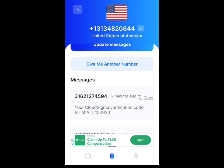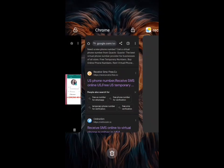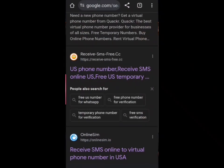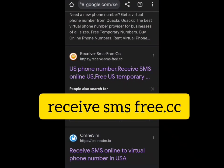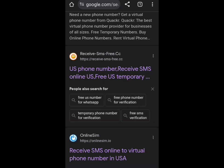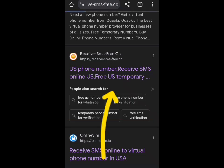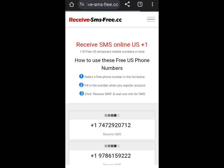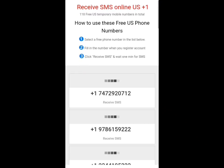Another option is this one here called receivesmsfree.cc. You can see it here — you just go to the Chrome browser, search for this one, tap on it, and wait for it to load. You can see it here — it's almost the same thing as the other one.